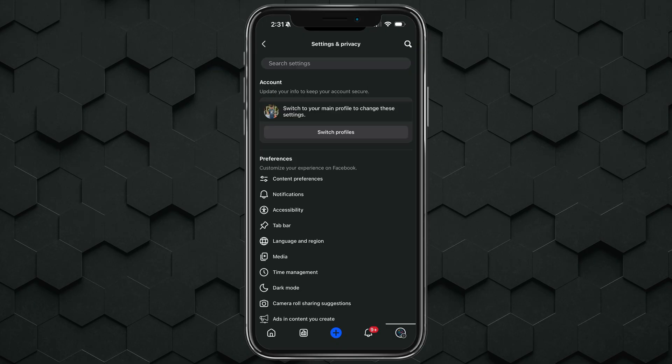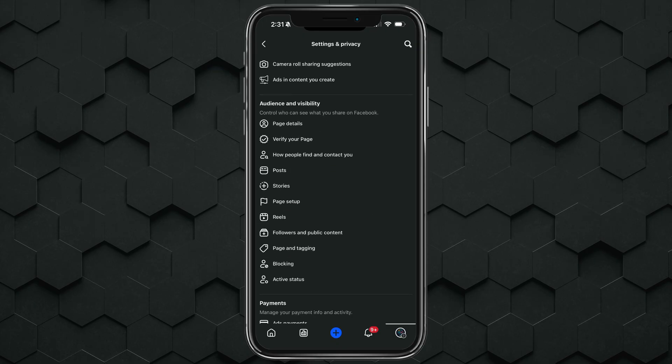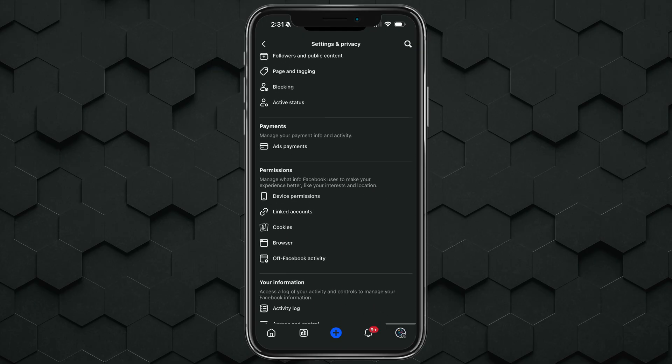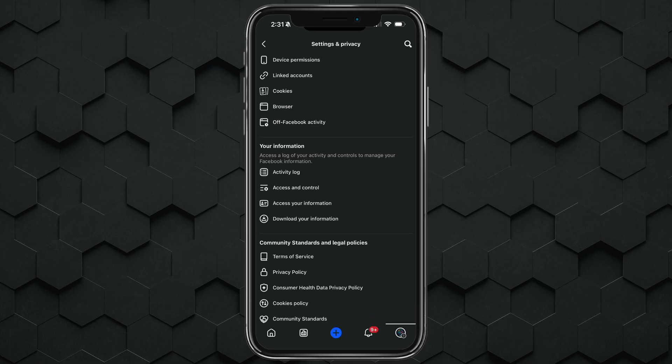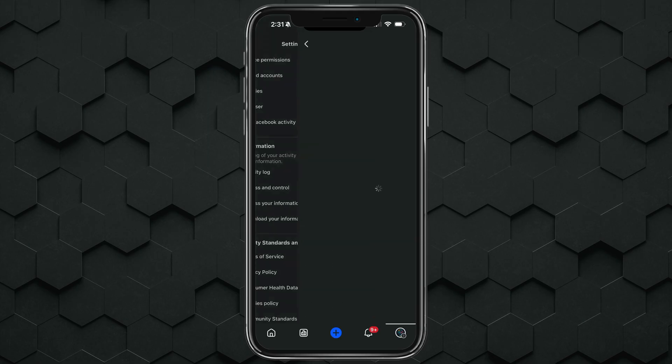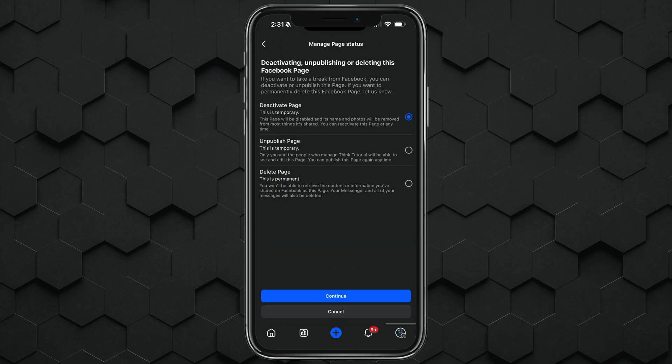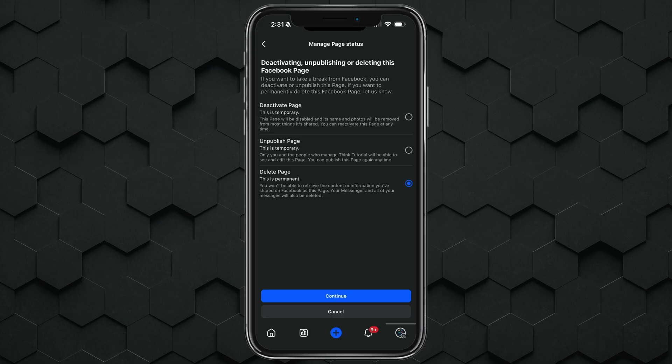And in order to delete the page altogether, go back to settings and privacy, and then scroll down to where you see something here that says access and control. It's under your information. And then you'll see the option to either deactivate or unpublish, which both of those are temporary, or permanently delete the page by tapping the permanently delete page button, following through by tapping on continue, typing your password a couple of times, and you're good to go.